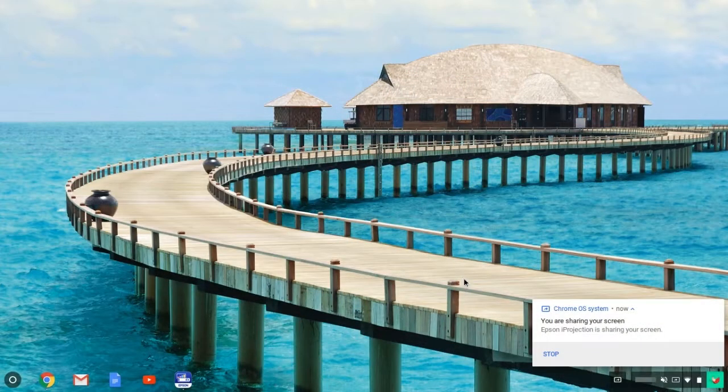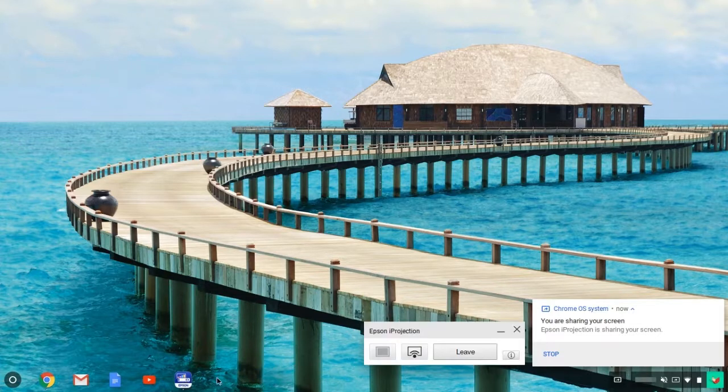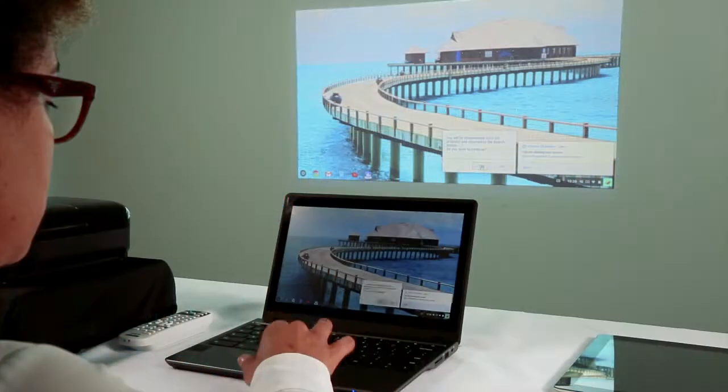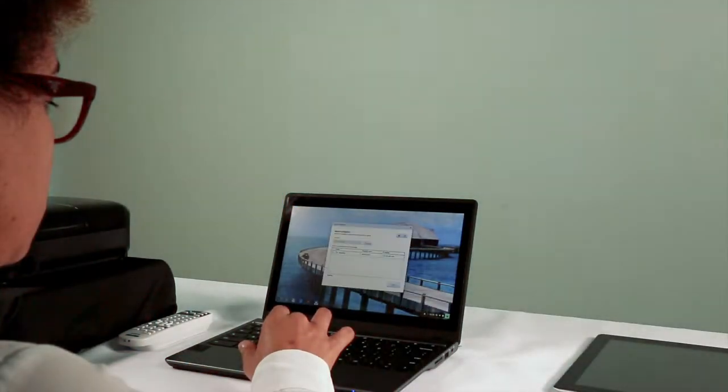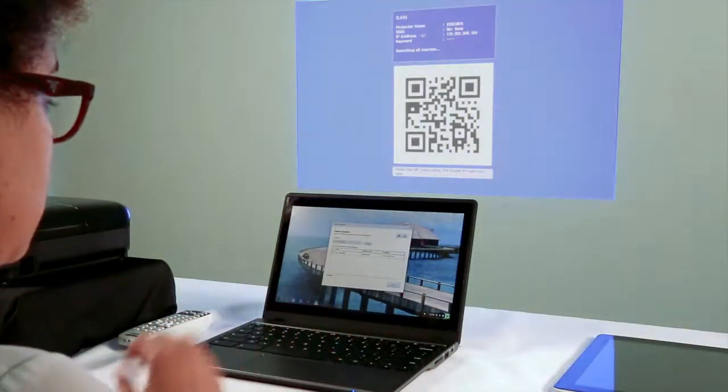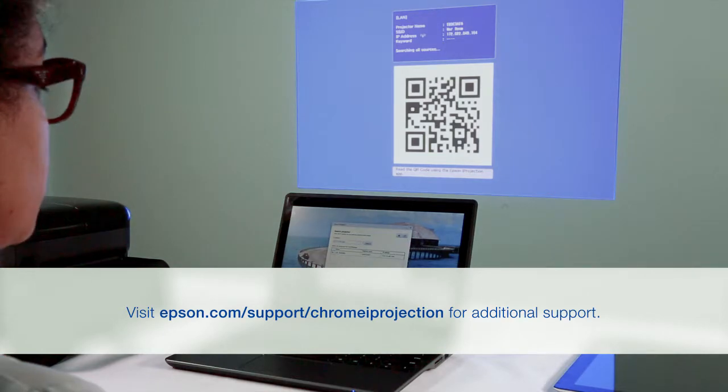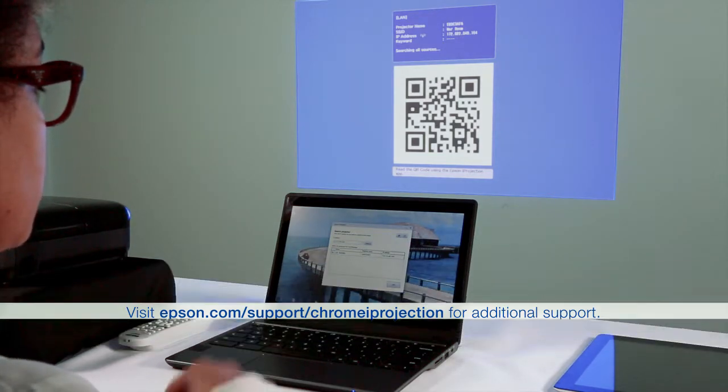When you're done sharing your display, click the Epson Eye Projection icon, click Leave, and then click Yes to end the session and stop mirroring your Chromebook display.